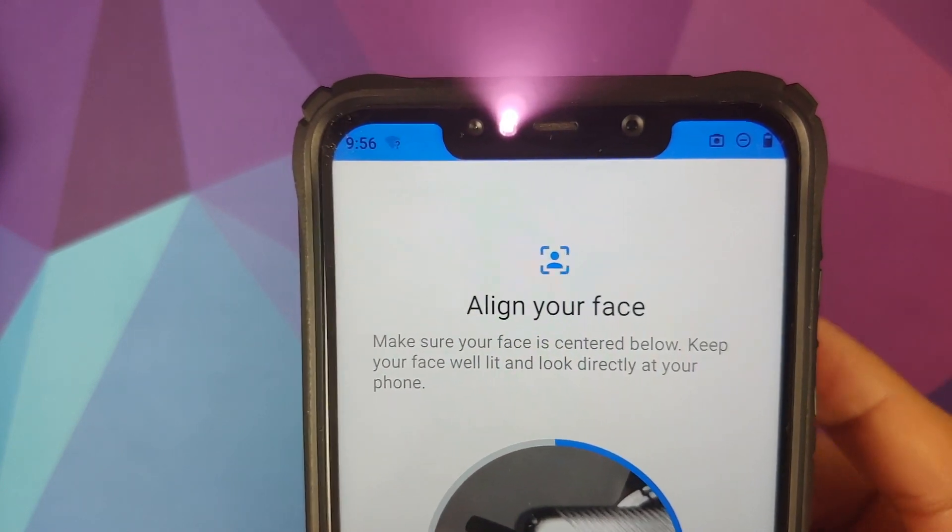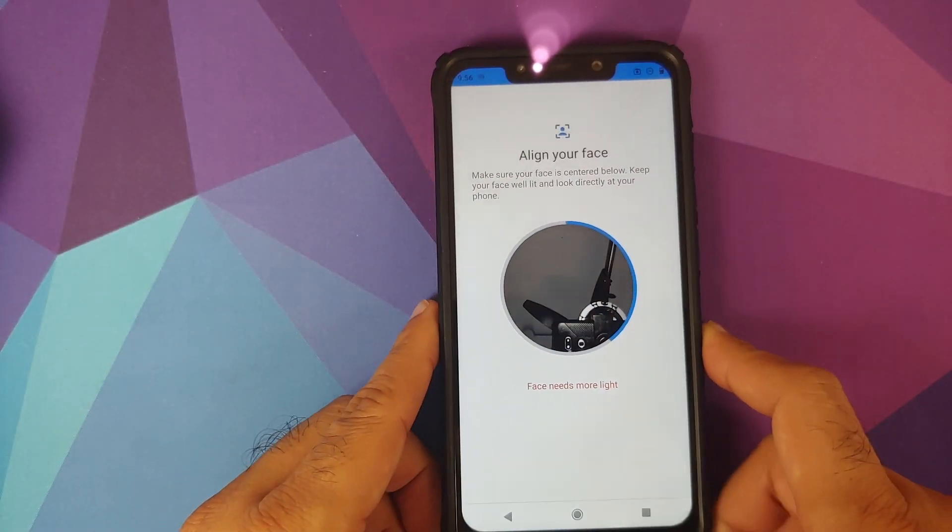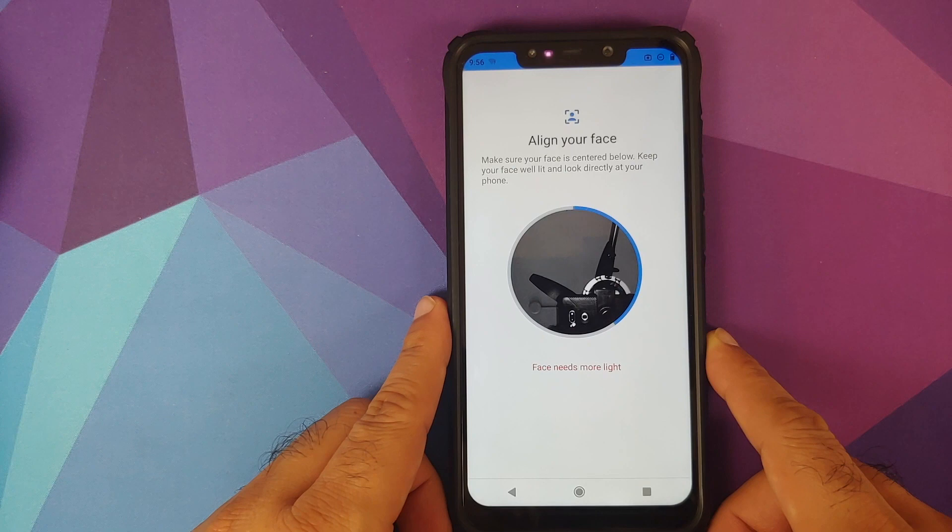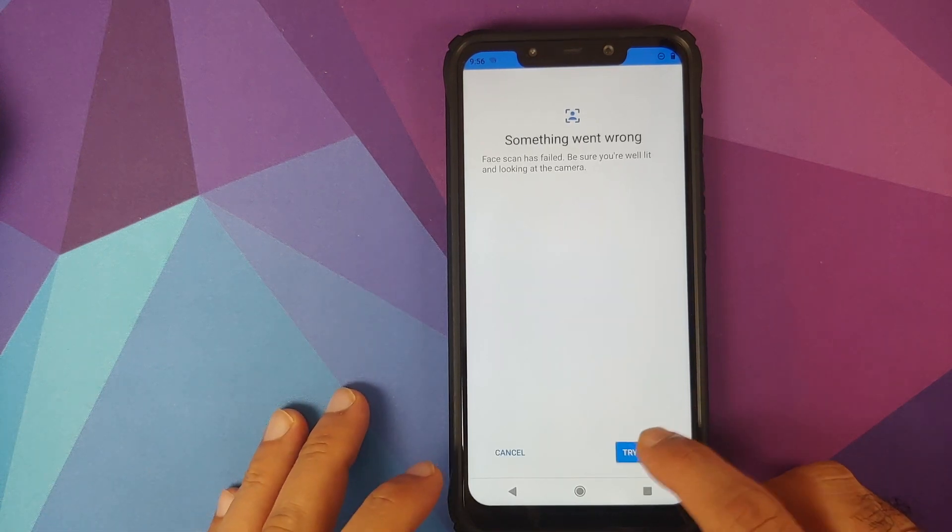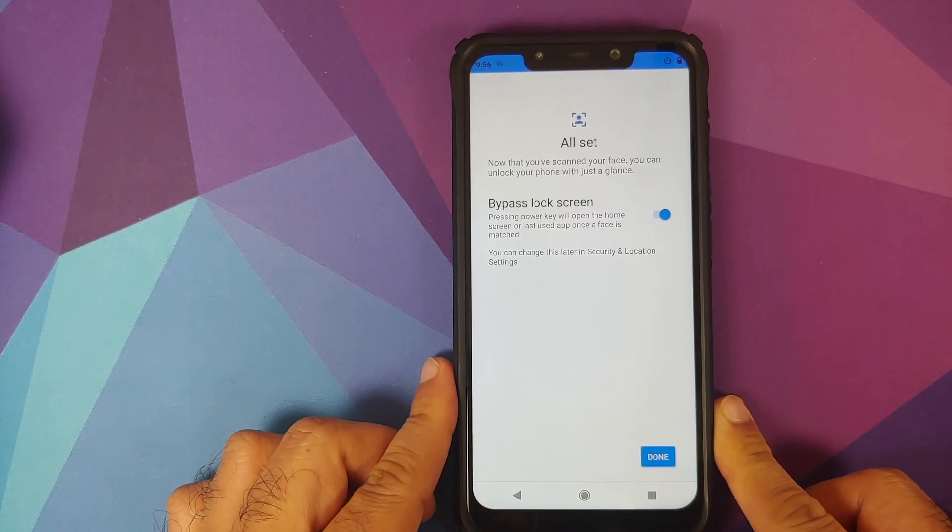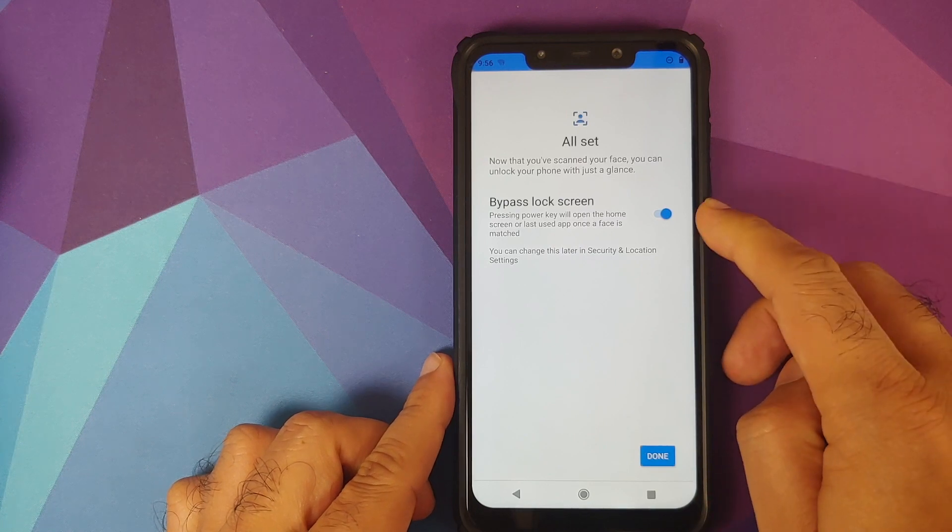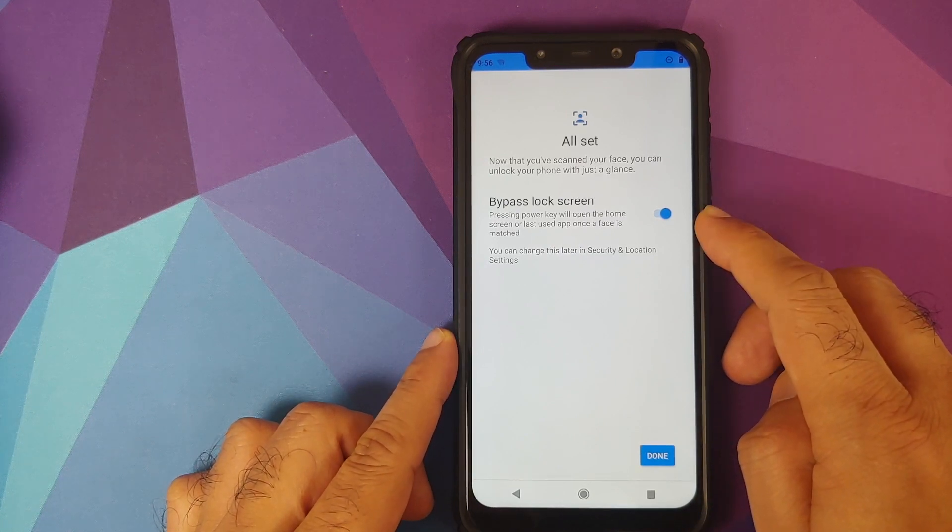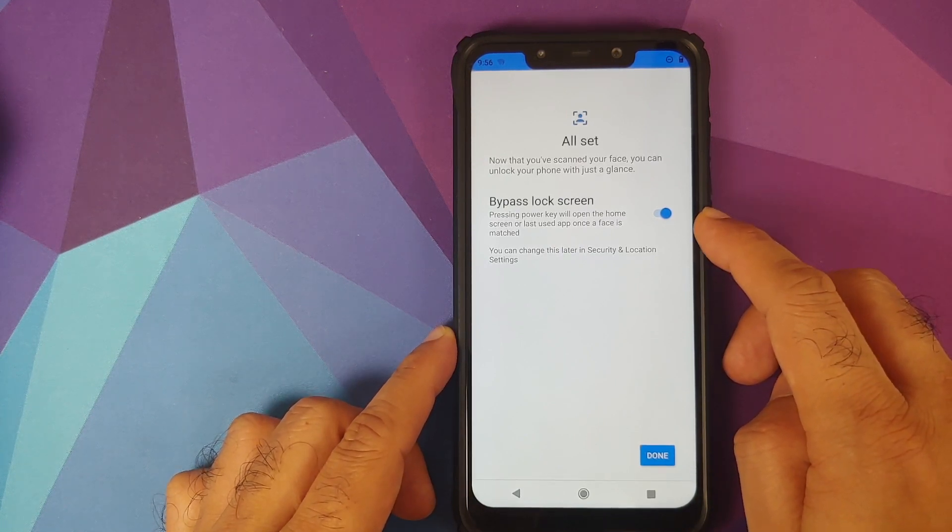Here it is, you can see that this is the front IR camera being activated on the POCO F1. And let me add my face here. So there it is, once you have added your face you do have a toggle which says bypass lock screen.